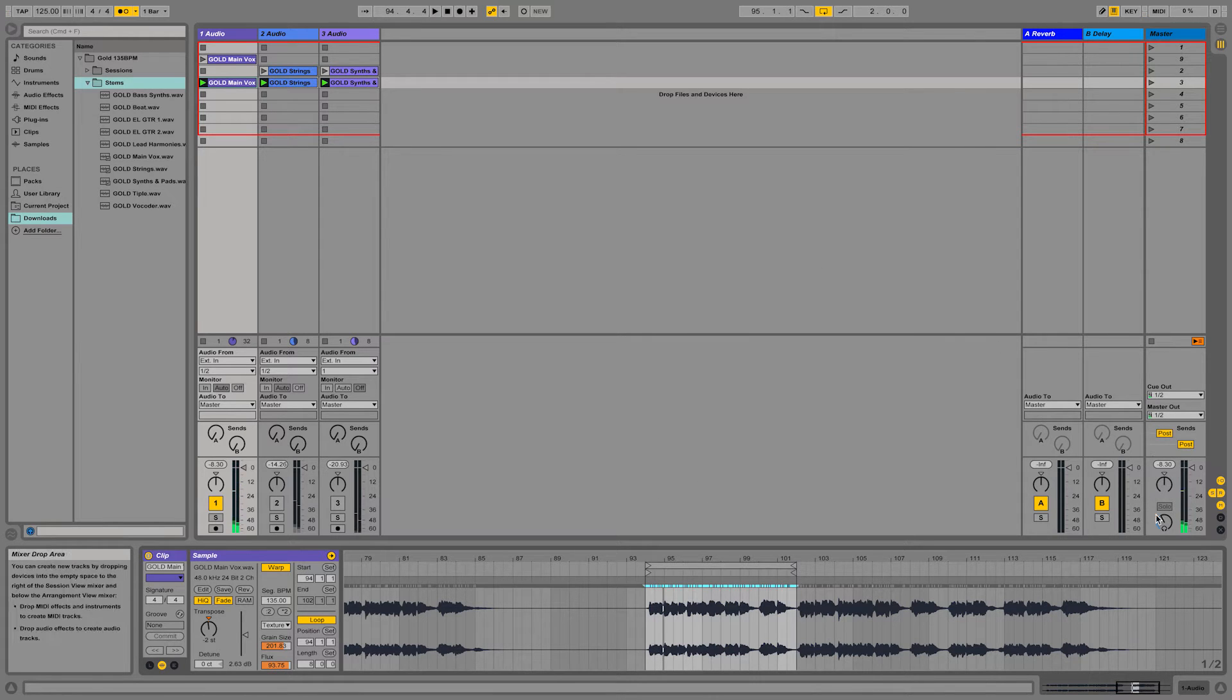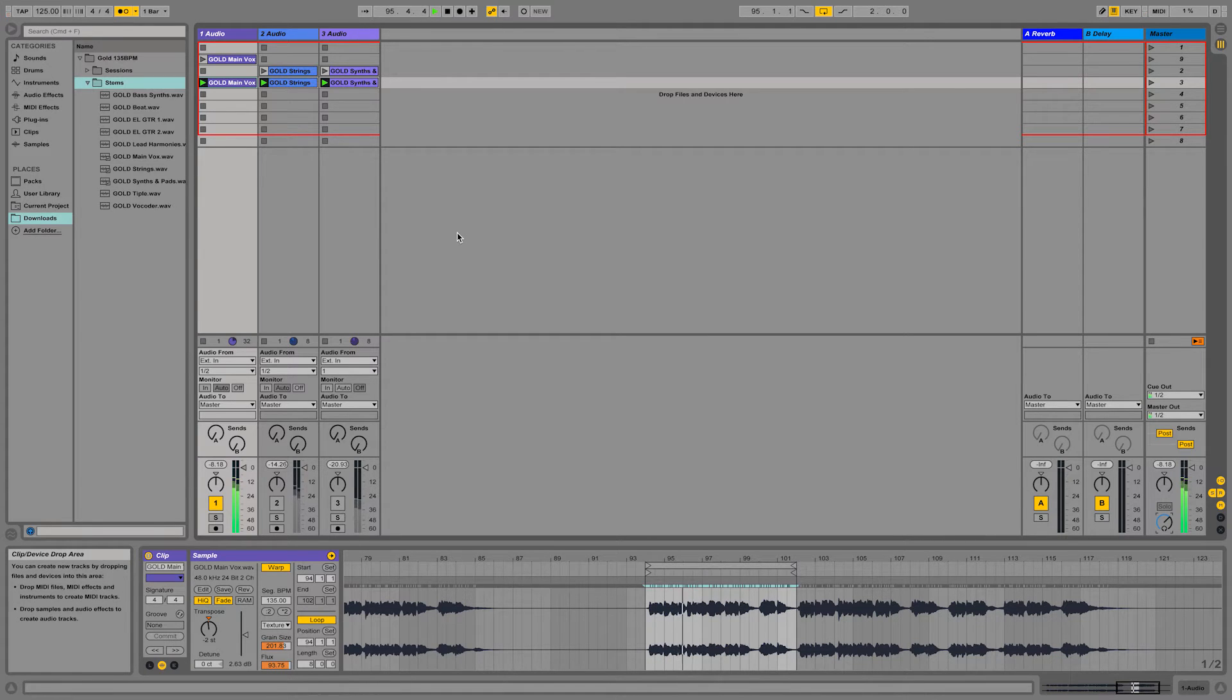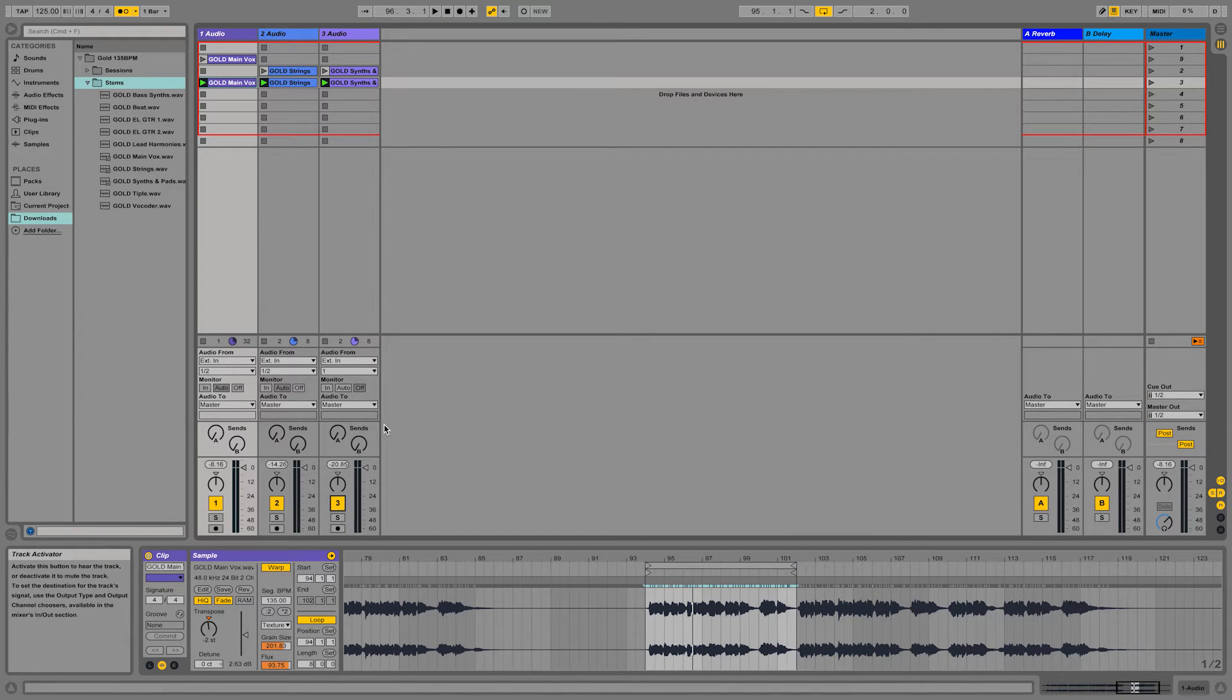Everything is on click. I'm gonna join in the strings and the synthesizers that we cut just now.